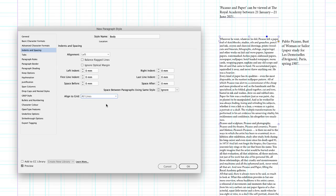And that is what the whole document's based upon. The baseline grid is set to 11 points that matches the leading value for our body copy. So with that done, I'll click OK.